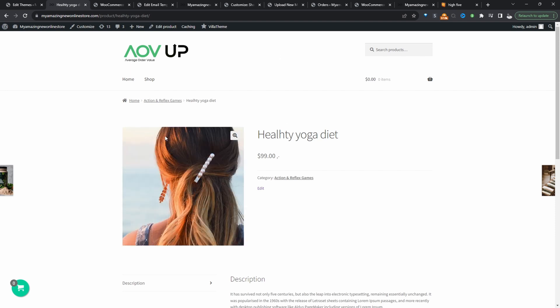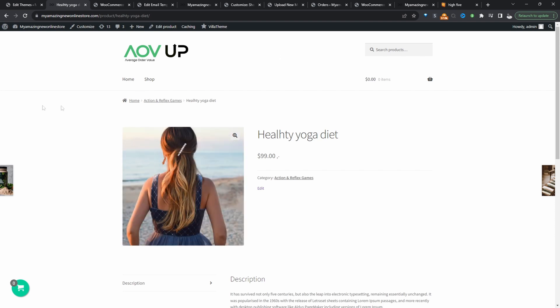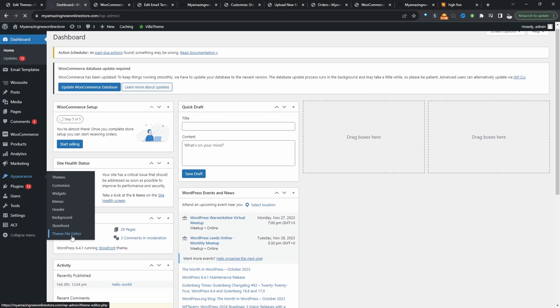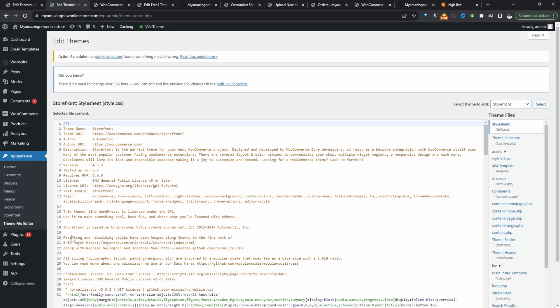So the first method we're going to use is we're going to remove the add to cart button using code. So we'll navigate over to appearance and then theme editor. Currently, I'm adding this code to my themes function.php file. You can add it to a code snippet plugin or even the function.php file like I'm doing here.